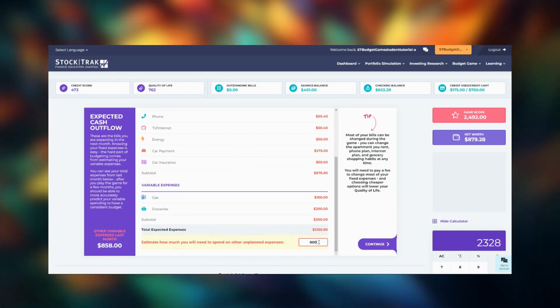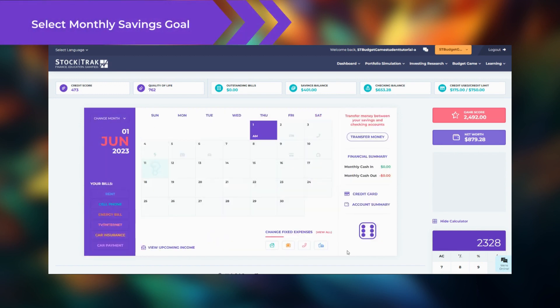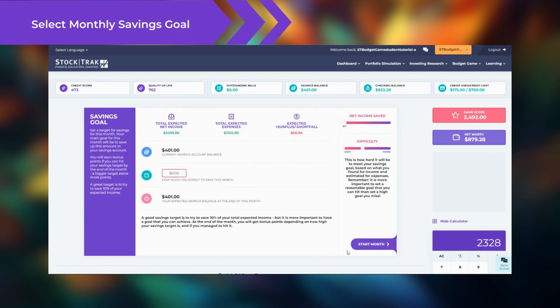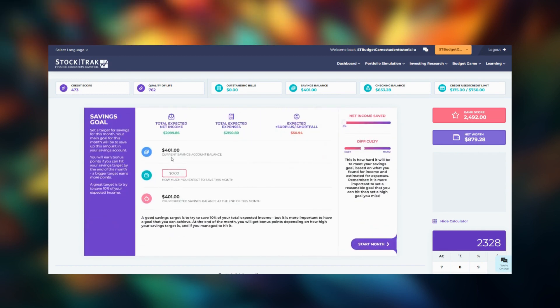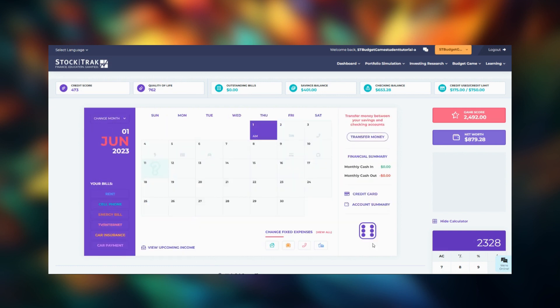After your expenses, you'll review your savings goals for the month. You'll review how much surplus or shortfall you will have. On the side are dials to help you visualize how difficult it will be to reach your goal. We recommend you aim for 10% of your total expected income as your monthly savings goal.